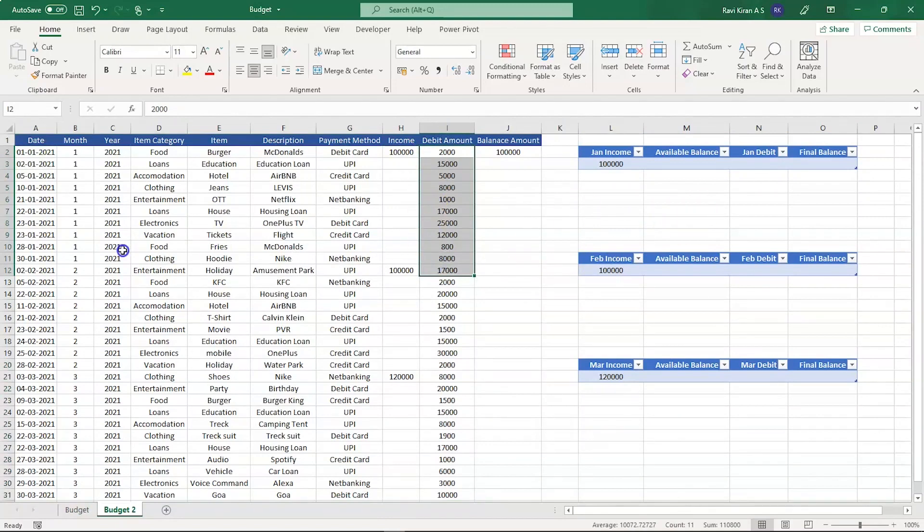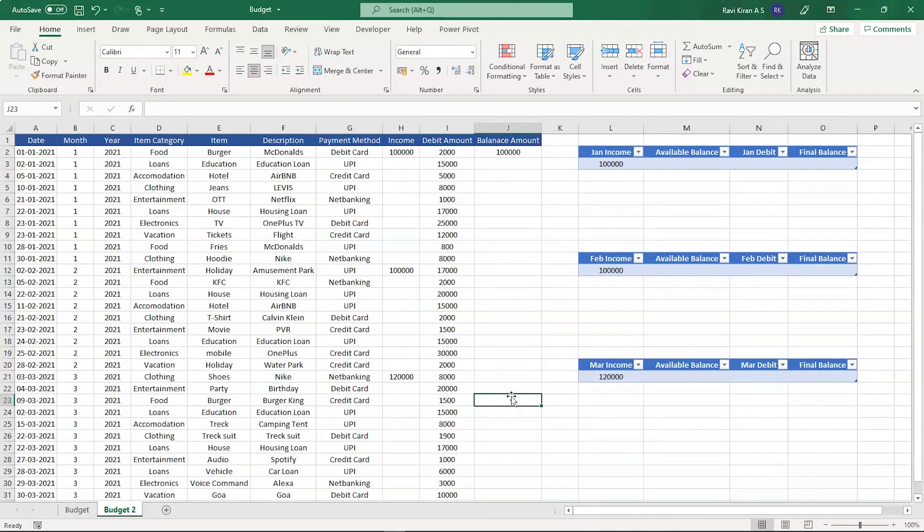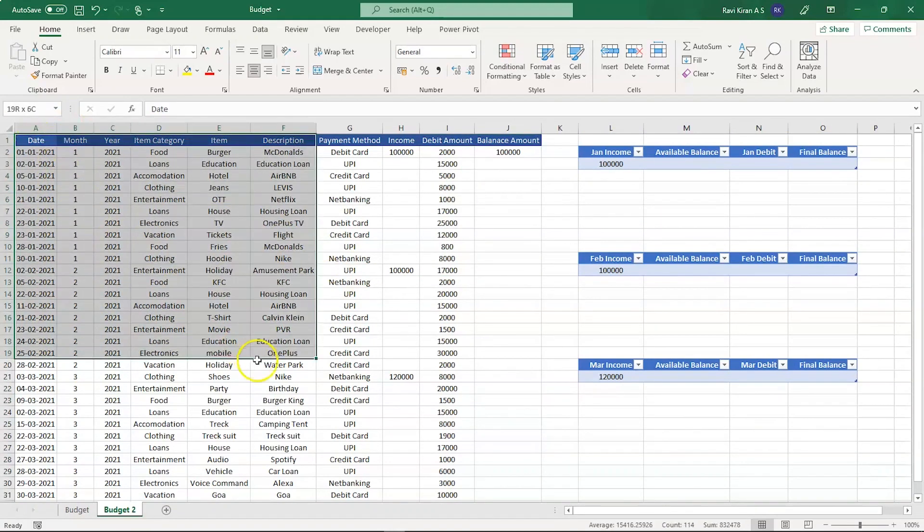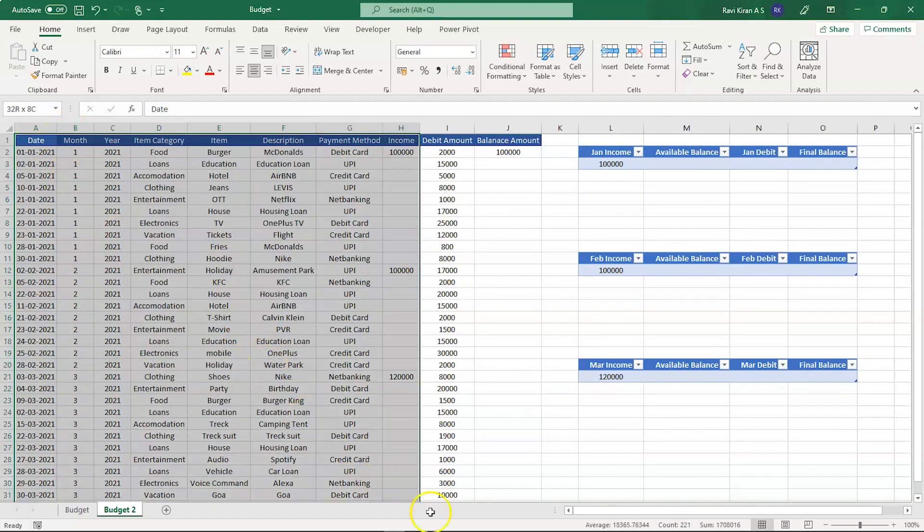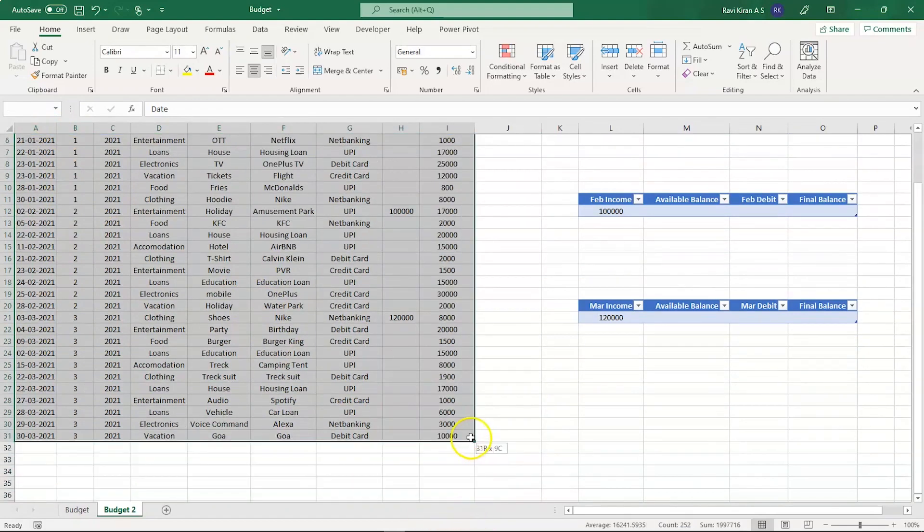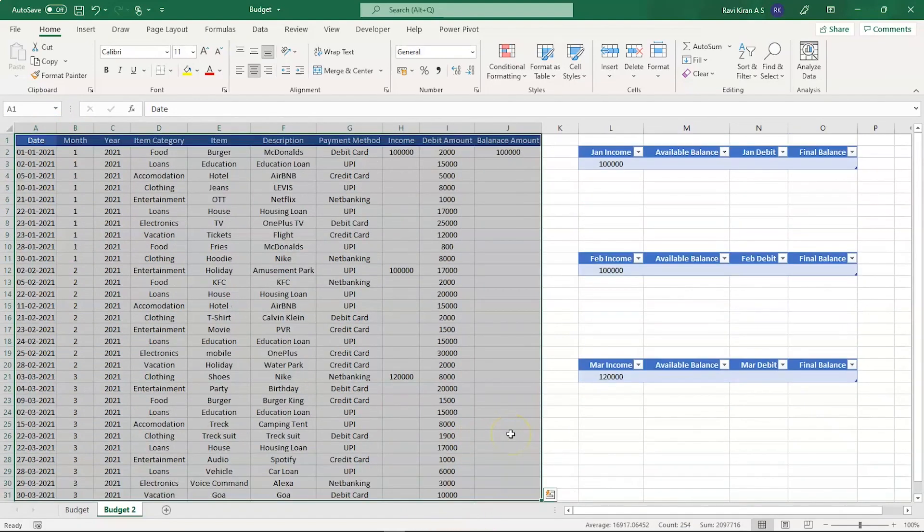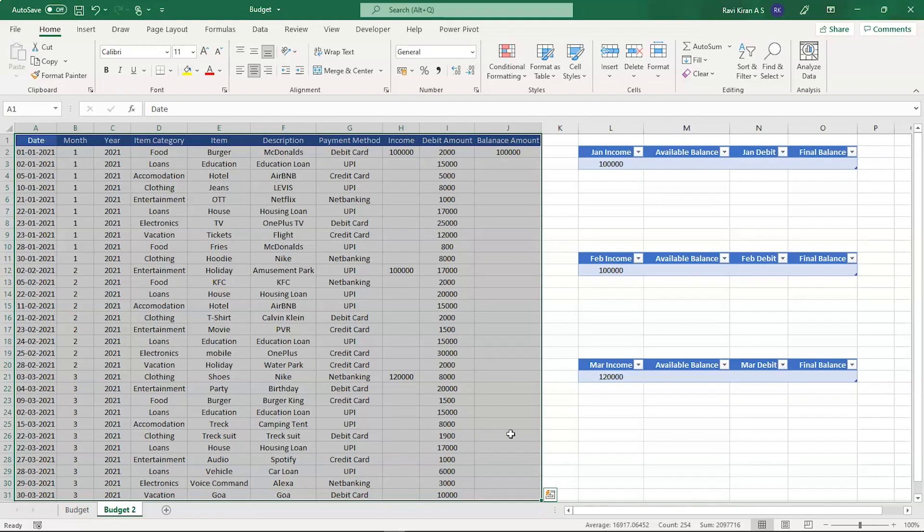Now let's begin to implement the Excel budget template. Our first step is converting all the data into a natural table. In Excel, all data values are stored in the form of a database by default, so it's our duty to convert the database type table into the pure table type table.